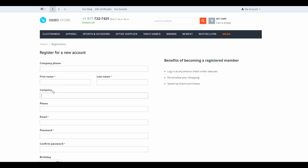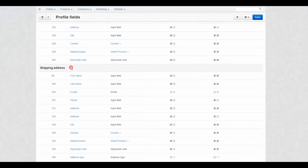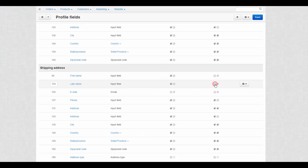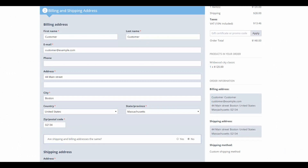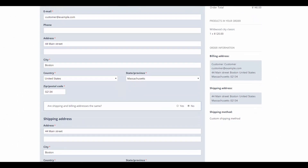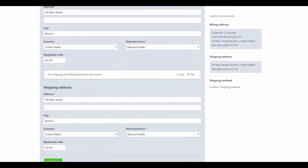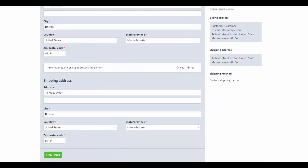Mandatory fields are marked with a red star. The same thing can be done at checkout. For example, we disable a part of the fields for the shipping address. This way, billing and shipping addresses stop matching and have to be filled manually one after another.